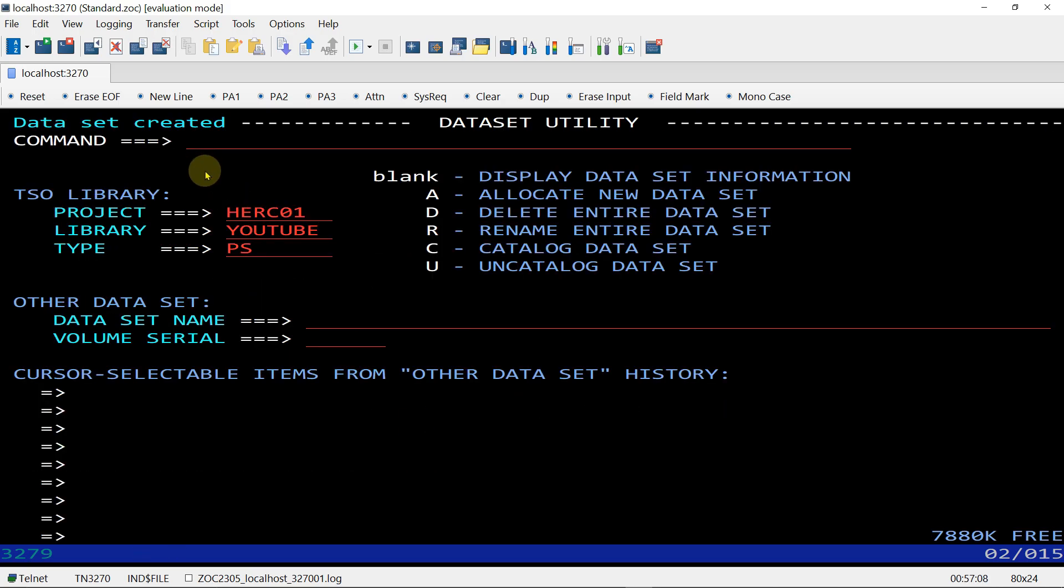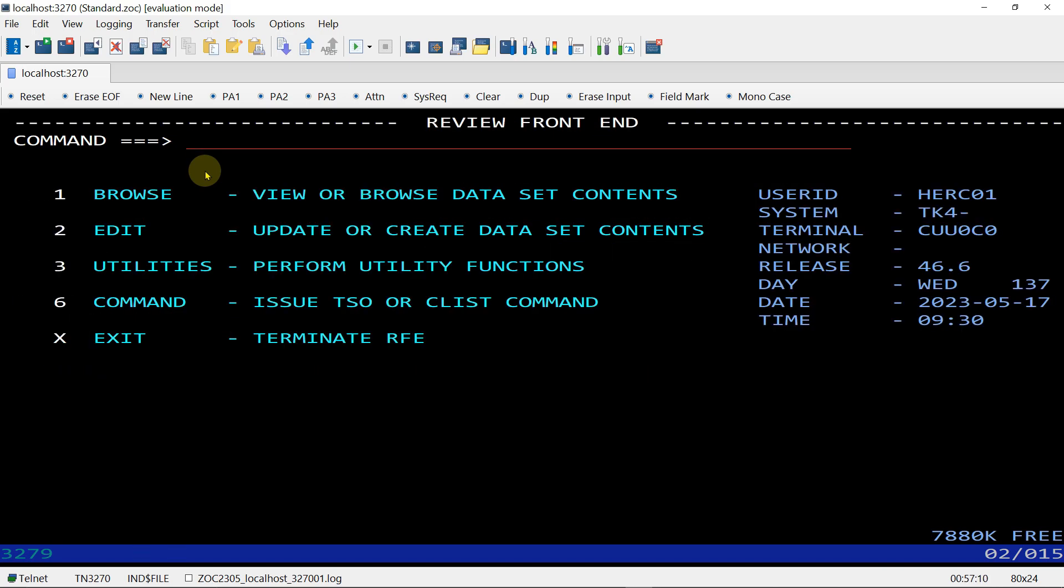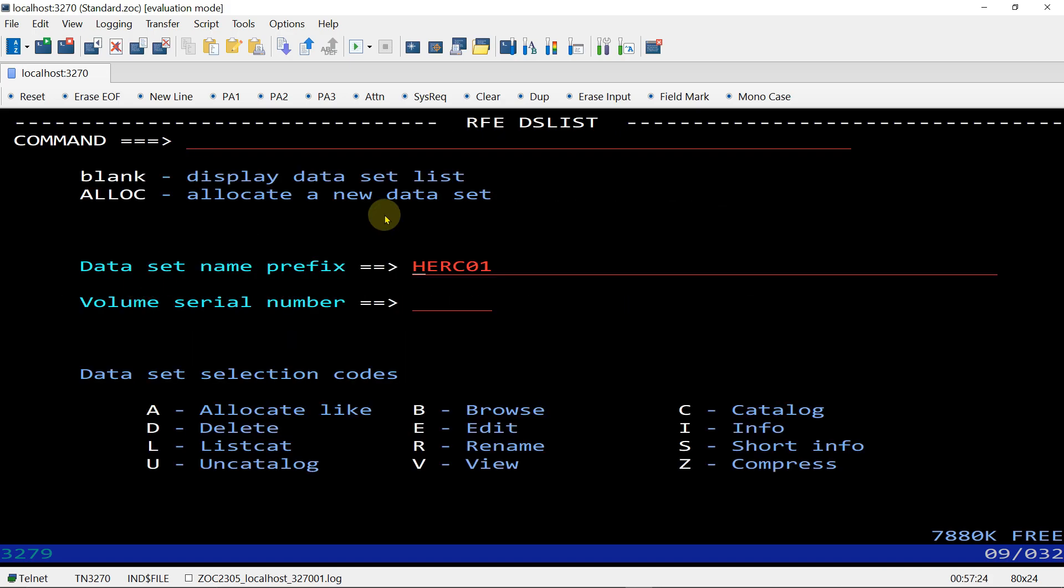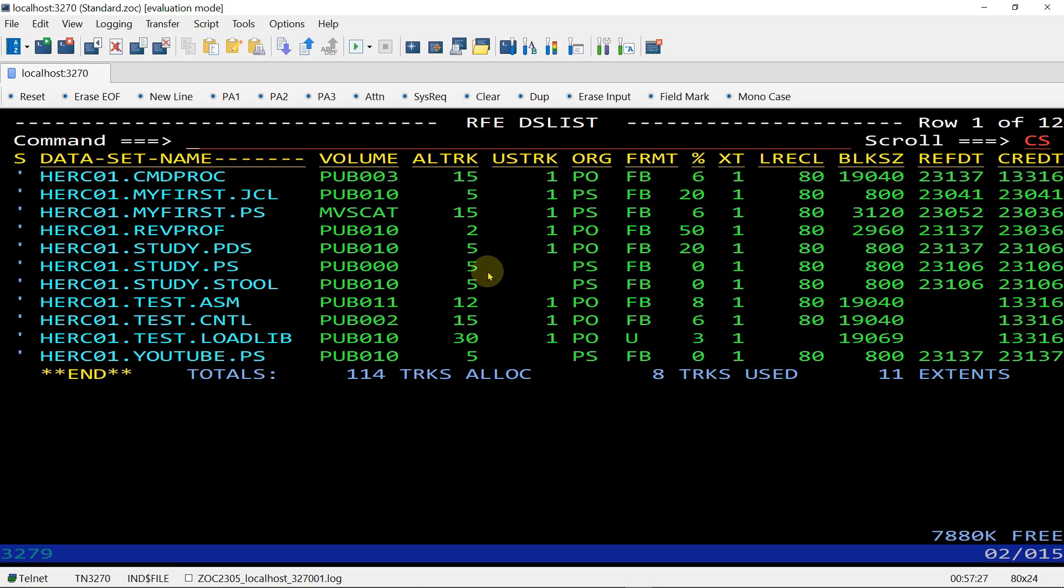Let's go back with F3 and check if our dataset is allocated. Command 3.4 for data list, enter. Enter the prefix HERCULES, enter. We have created HERCULES.YOUTUBE.PS.